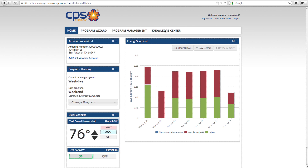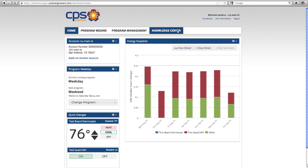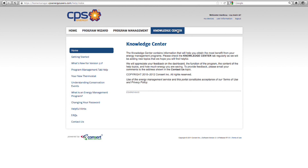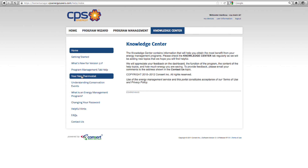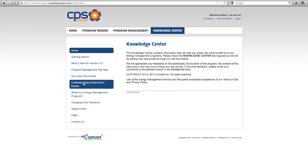If at any time you don't understand something, you can go to the Knowledge Center tab. The Knowledge Center contains information that will help you obtain the most benefit from your CPS Energy Savers Home Manager system. You'll find information like understanding your personal homepage, the different functions of the thermostat, and what a conservation event is.